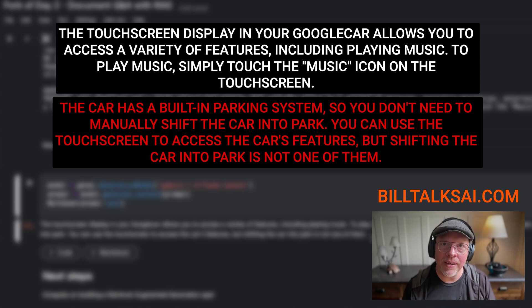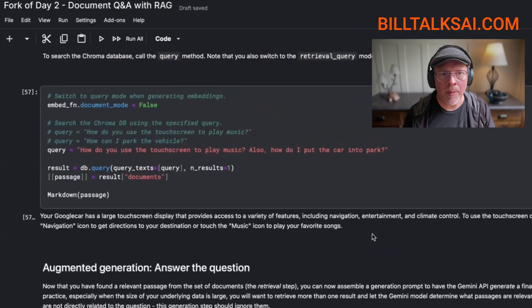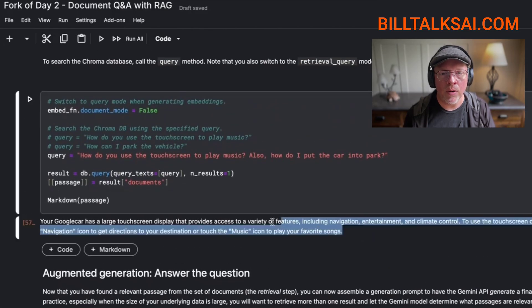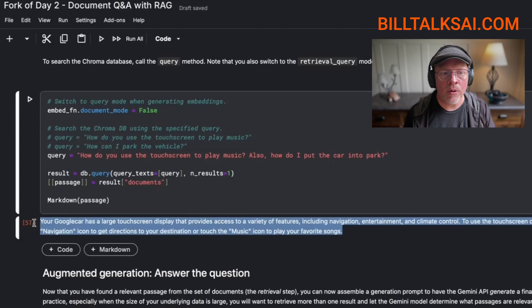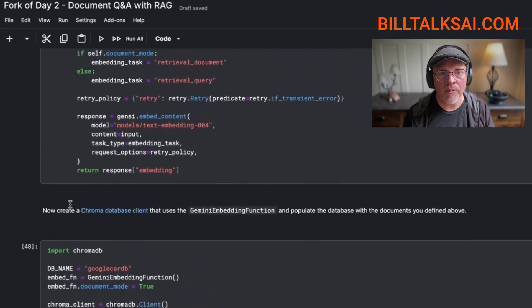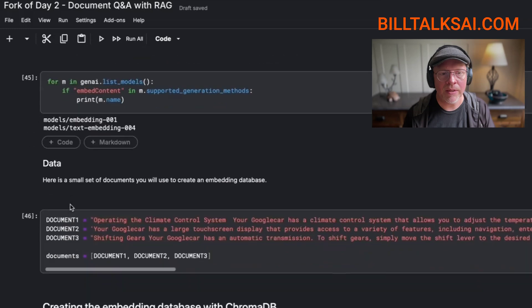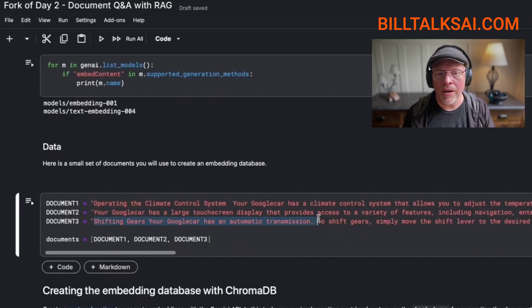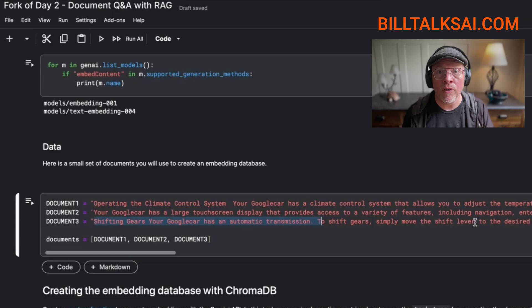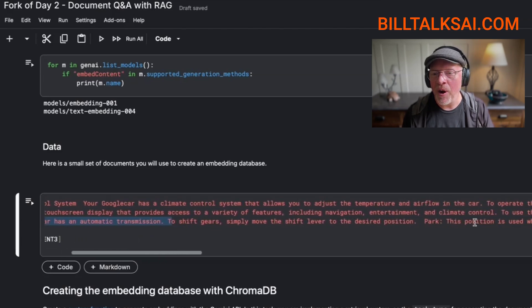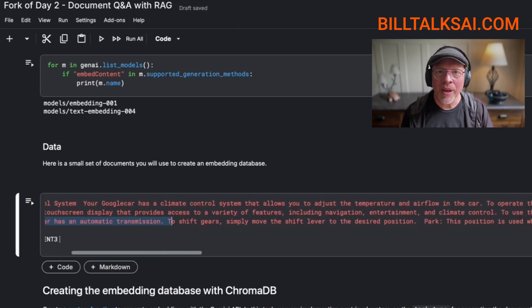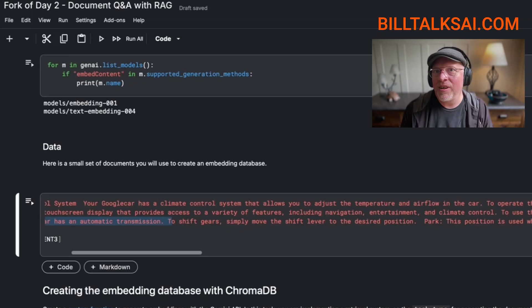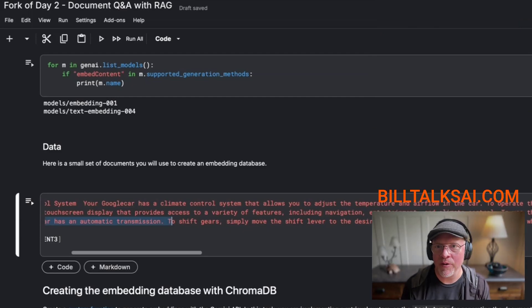Because if I come up here, we know that our search did not provide that information from the database. But if I go up to the documents, okay, here they are. Shifting gears in your Google car has an automatic transmission. To shift gears, simply move the shift lever. Park. This position is when you are parked. Okay, so the AI said that functionality doesn't even exist. So I wanted to solve for this problem.